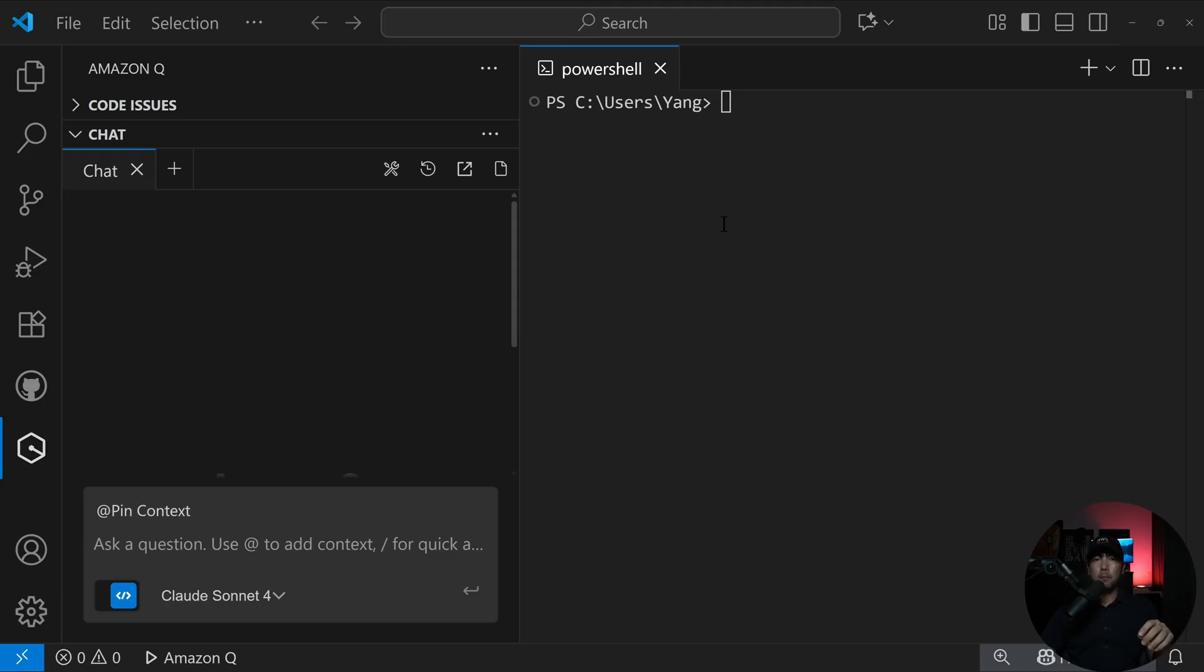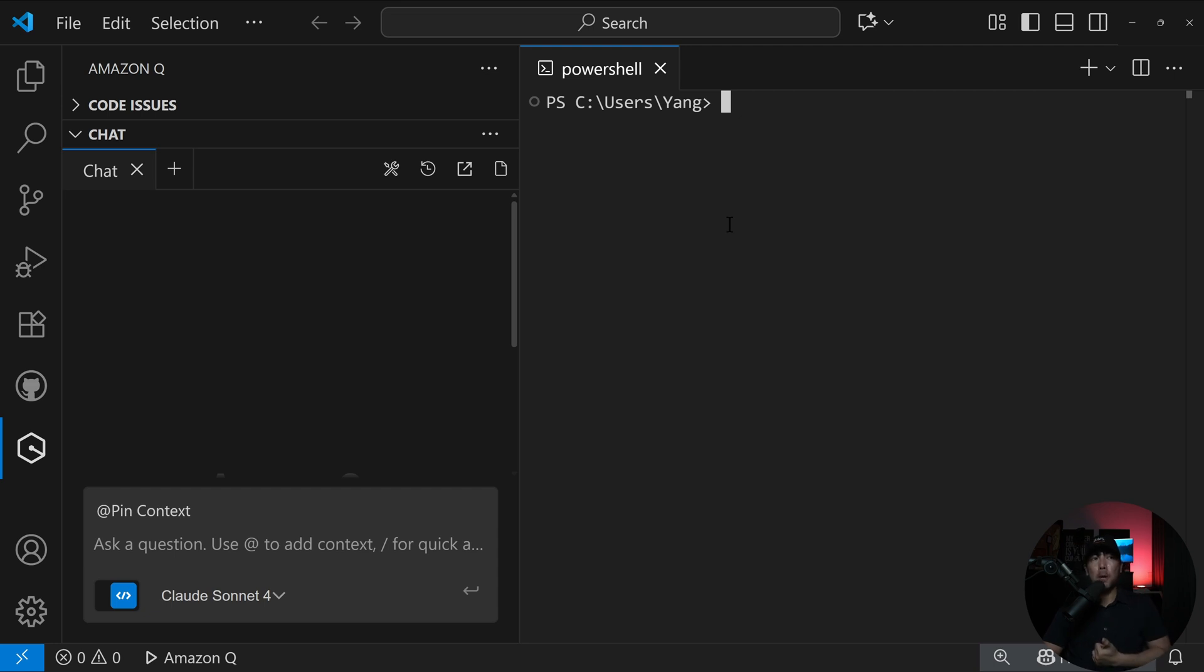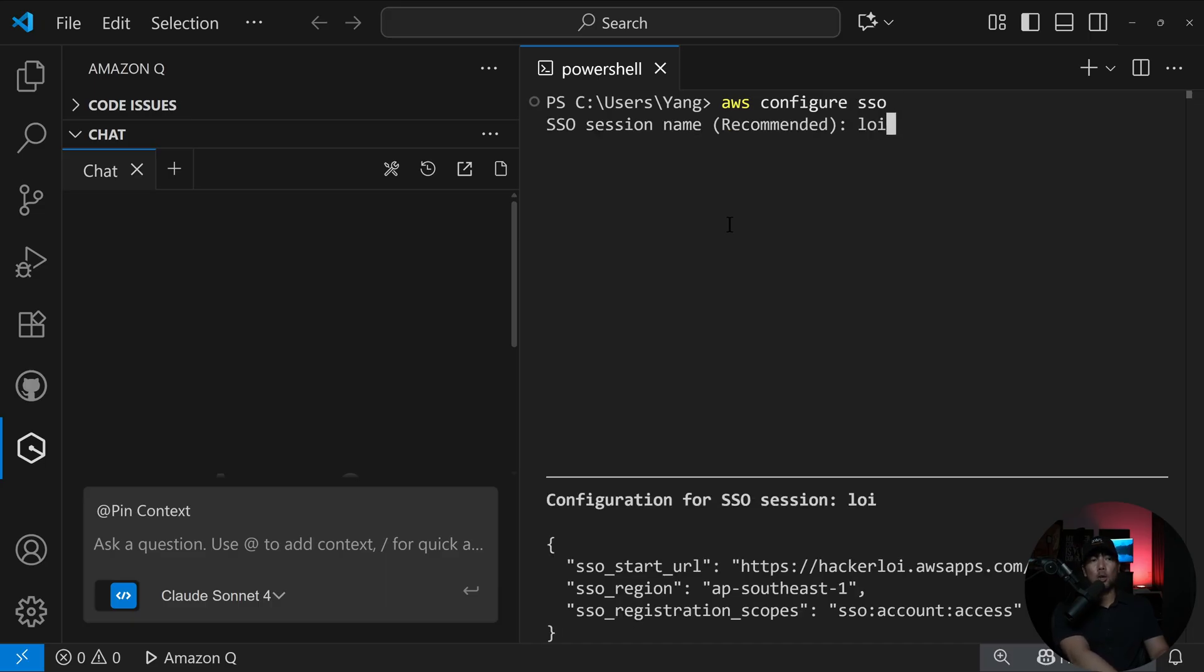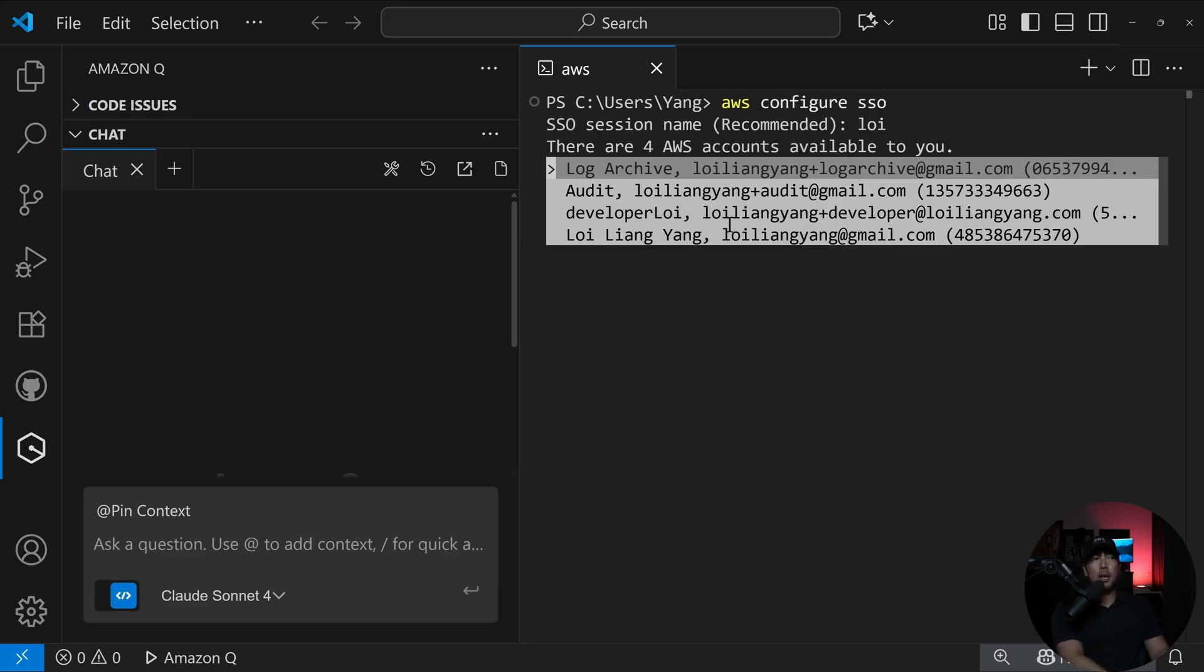Before we go any further, the first thing we need to do is configure our AWS credentials so that it is accessible by Amazon Q as well as the MCP server. The first thing we need to do is enter the following: AWS configure SSO, hit enter on that, give the SSO session a name, say Loy.